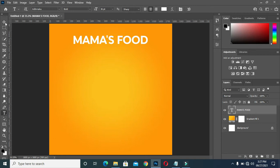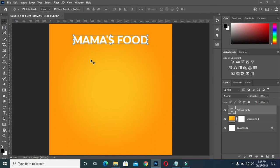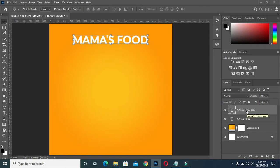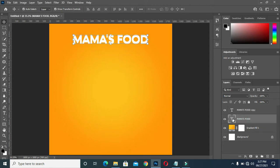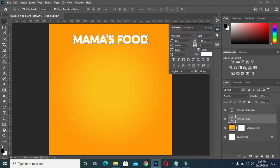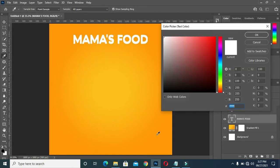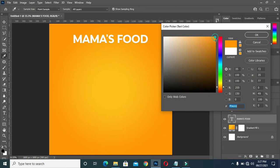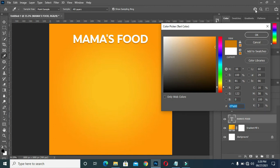I'm going to duplicate it by Ctrl+J, then move this one up a little bit. For the first one, I'm going to apply another color. I'm going to pick a color from here then bring it down to apply a shadow — you can see the shadow. I'm going to click okay. This is the color code, and okay.